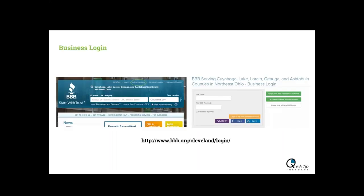To add photos and videos you're going to start by logging in. You can go to our main page at bbb.org and at the top of the page you will see the business login. You want to make sure that you select business login and not consumer login. You will log in with your email and your BBB password. If you have any trouble logging in you can contact me and I'll provide my contact information at the end of the presentation.